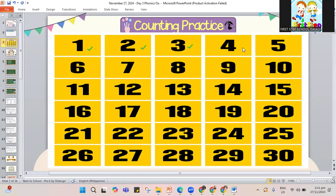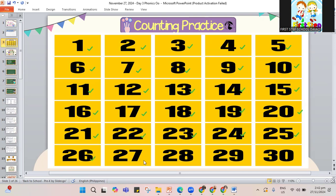1, 2, 3, 4, 5, 6, 7, 8, 9, 10, 11, 12, 13, 14, 15, 16, 17, 18, 19, 20, 21, 22, 23, 24, 25, 26, 27, 28, 29, and 30. Those are the numbers that we have counted, 1 to 30.